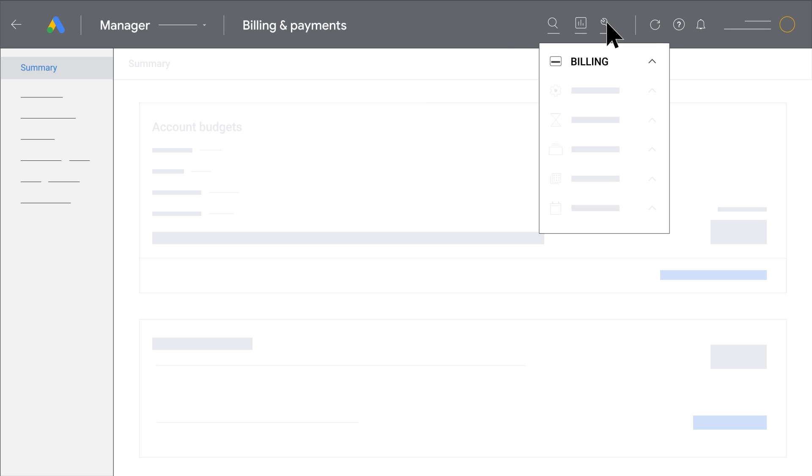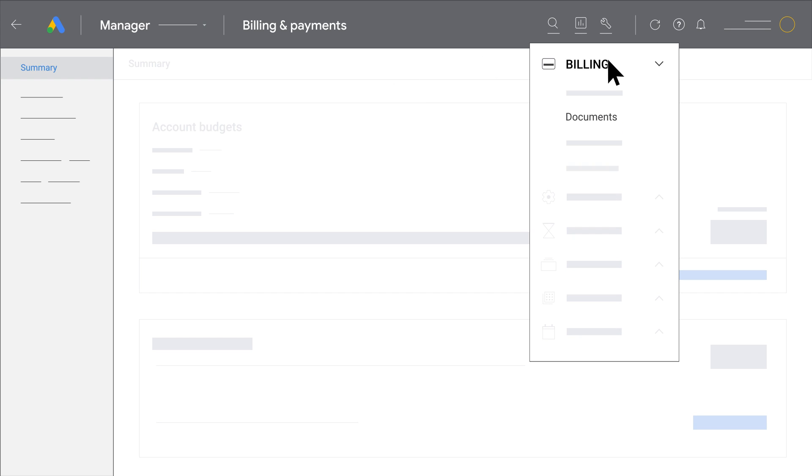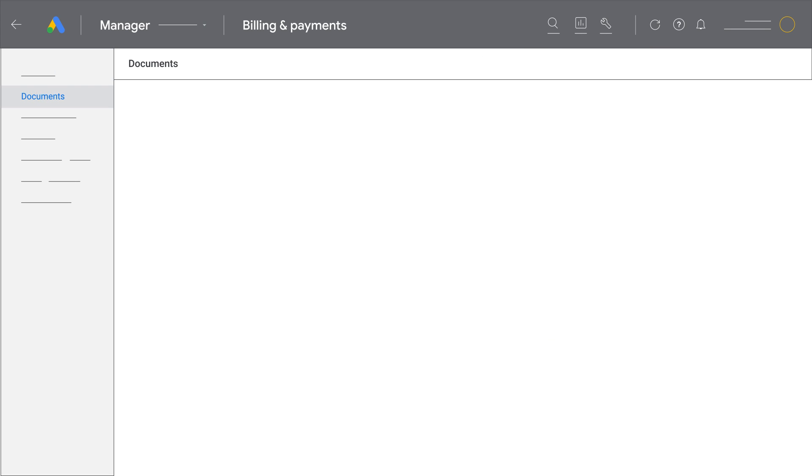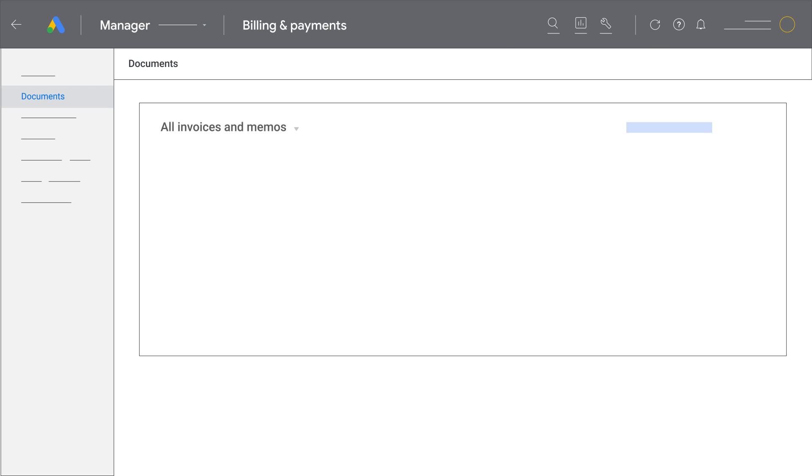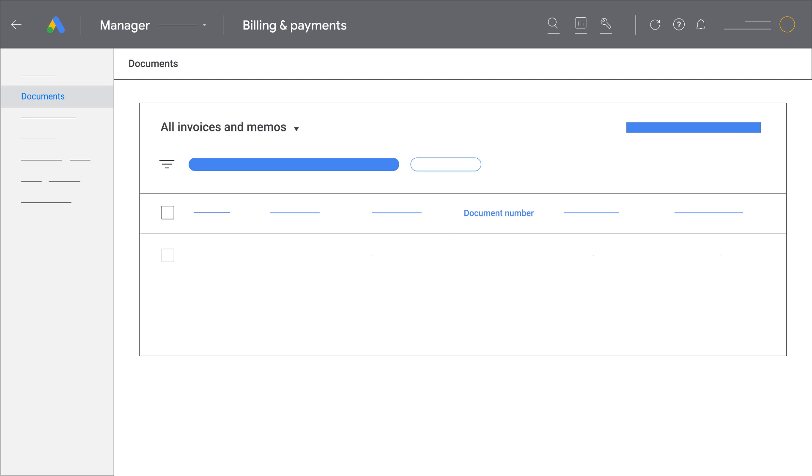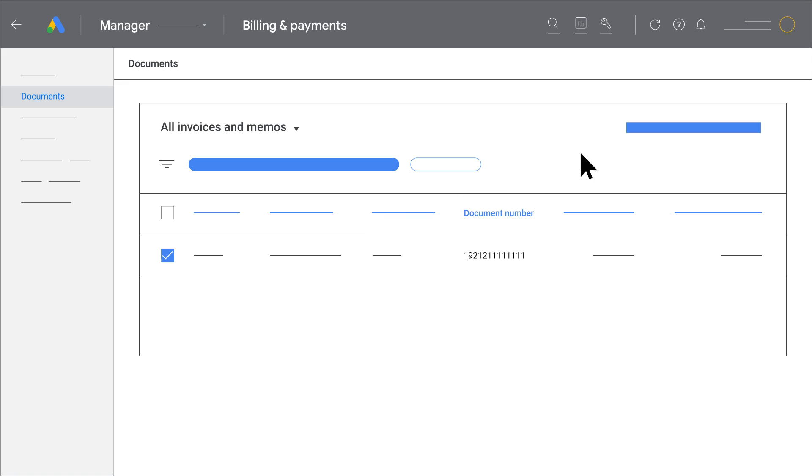Click the Tools icon and underneath Billing, select Documents. Locate the invoice you'd like to view in the Document Number column, select the invoices you'd like to download, and in the upper right, click Download Selected.